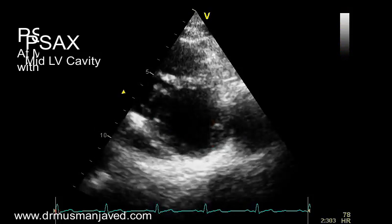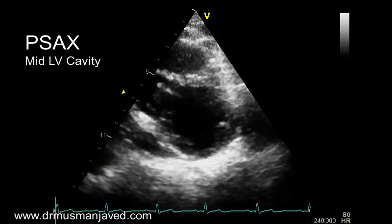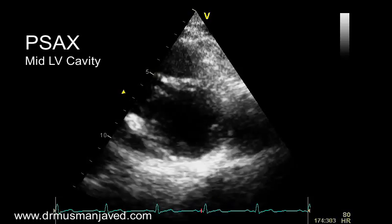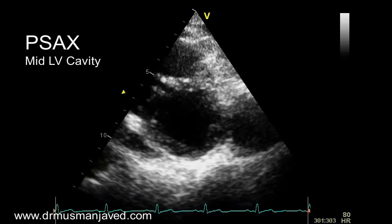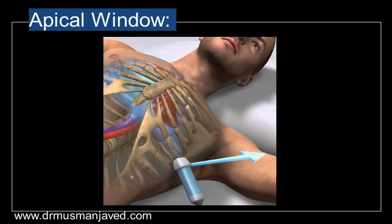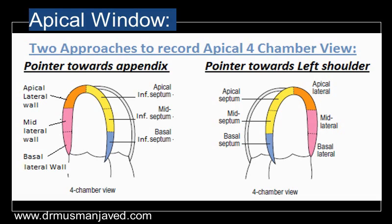Now move the ultrasound beam more apically to get the parasternal short axis at the mid LV cavity level and look carefully for any wall motion abnormality. Coming to the next major window — the apical window — which is best obtained at the apex of the heart. To get the apical 4-chamber view, place the probe at the apex. There are two approaches for pointer position: in the first, the pointer is towards the bed or 3 o'clock position, with the left heart visualized on the right-hand side. In the second approach, the pointer is towards the patient's appendix and the left heart is visualized on the left-hand side. In this video we are using the second approach.